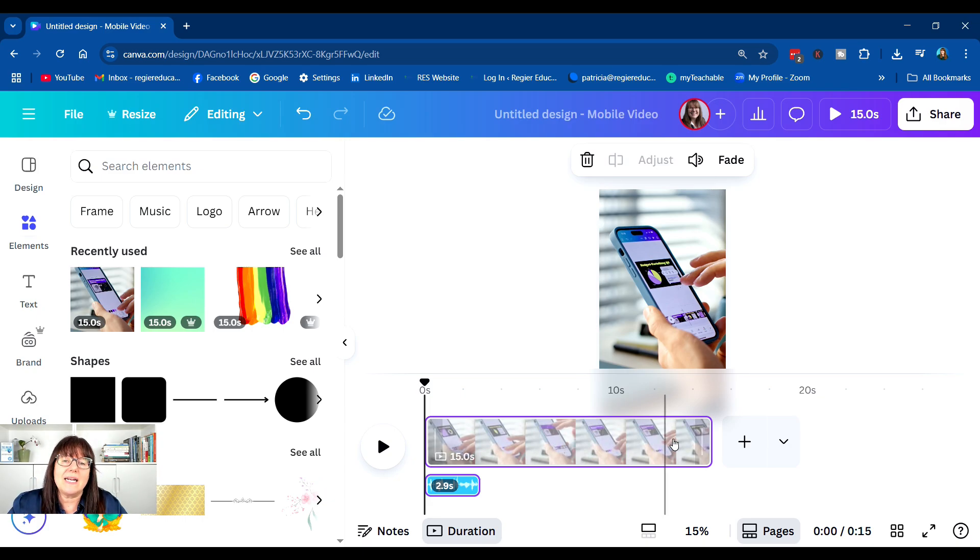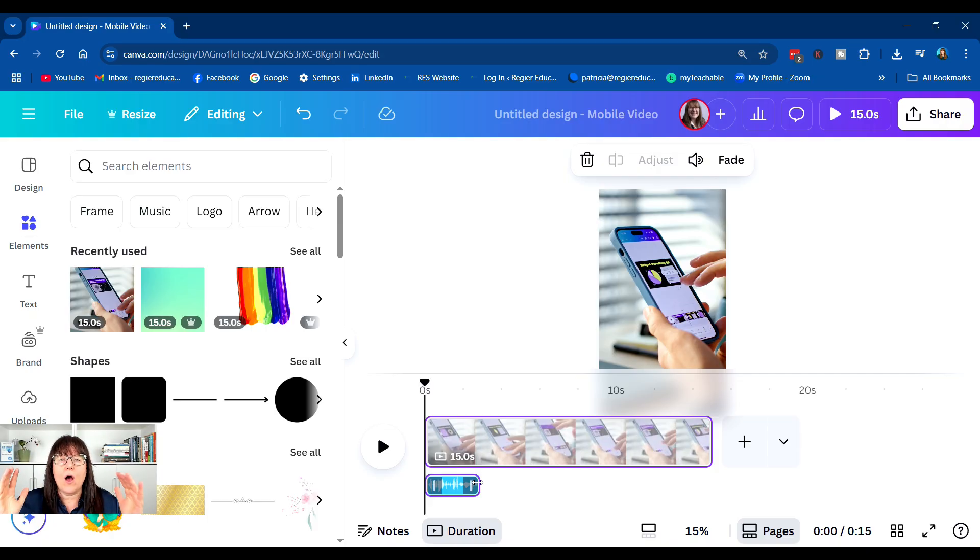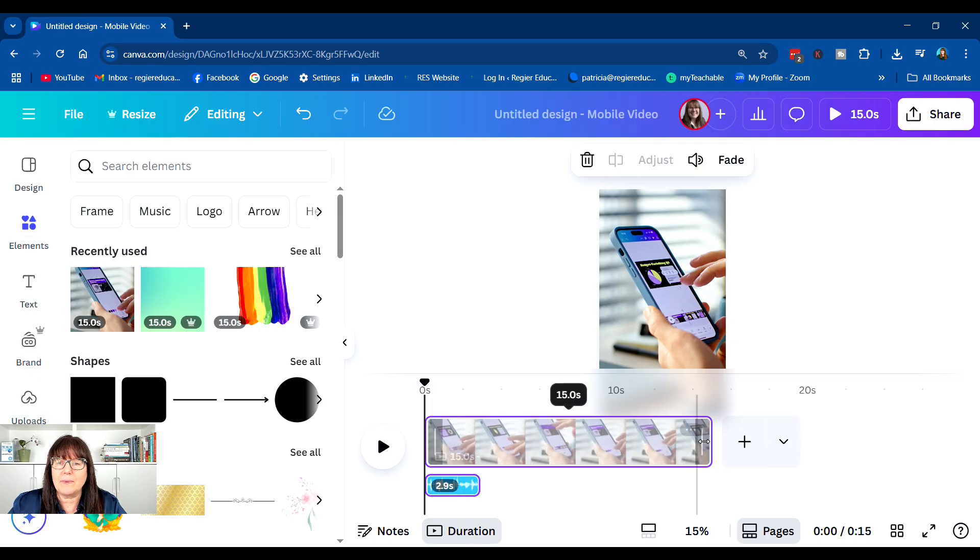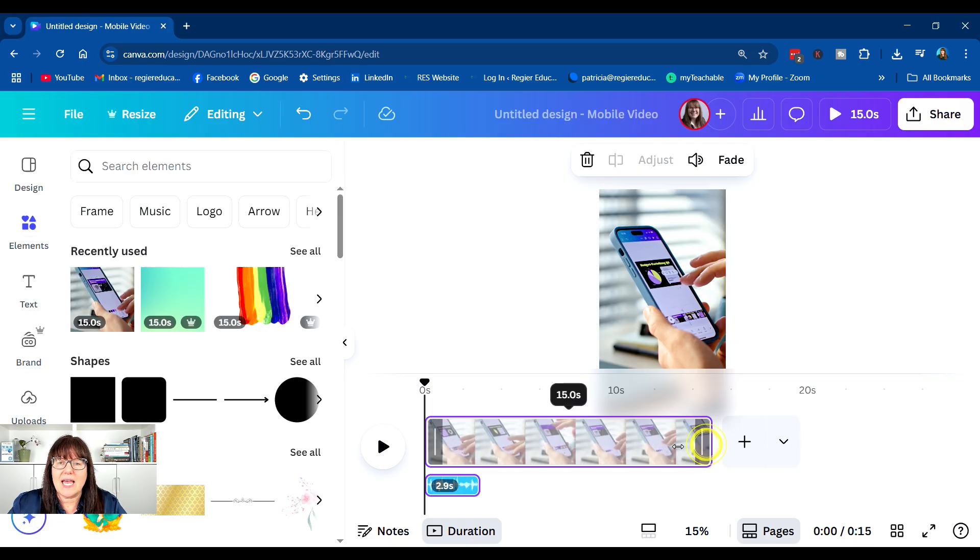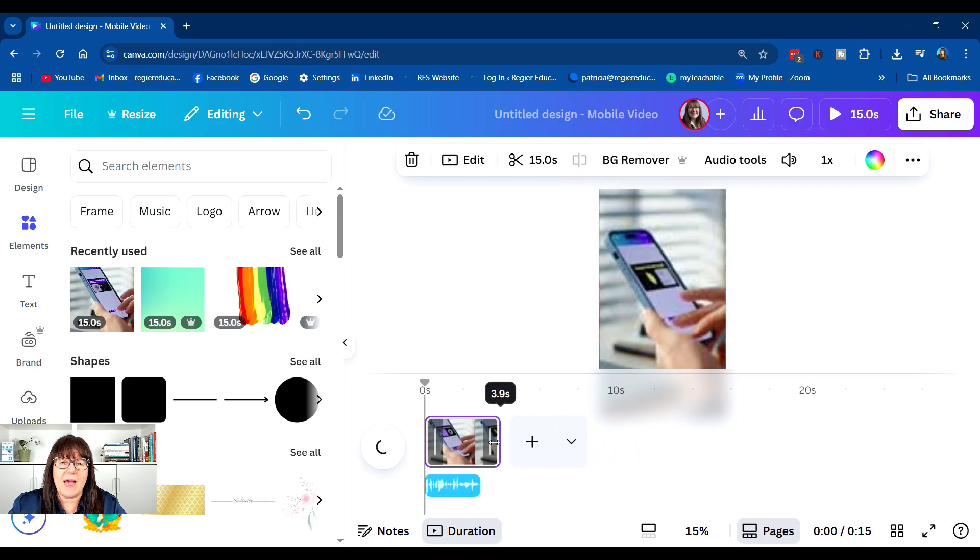What you might need to do sometimes is lengthen the audio portion so that it is showing you the full clip. But in this case, I'm going to just shorten the video to match.